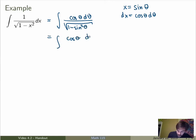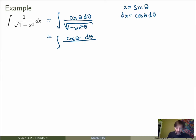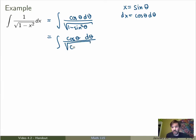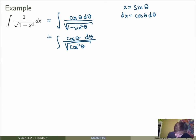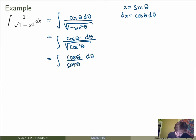Using the identity 1 minus sine squared equals cosine squared theta, the denominator becomes the square root of cosine squared theta, which is just cosine theta. So we end up with the integral of cosθ over cosθ — these cancel, giving us just the integral of dθ, which equals θ plus a constant.